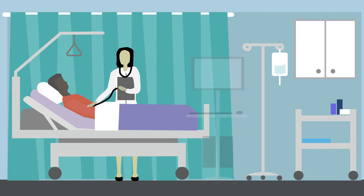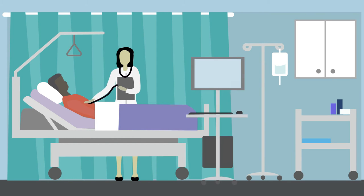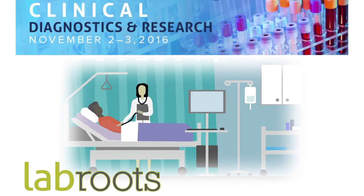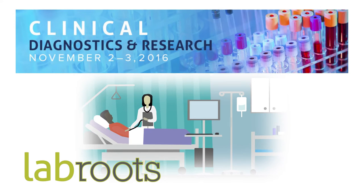But new technologies are constantly changing the lab medicine world. To stay up to date, attend LabRoot's 7th Annual Clinical Diagnostics and Research Virtual Conference.